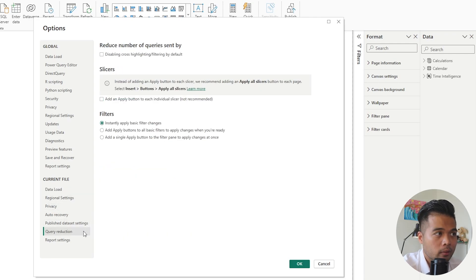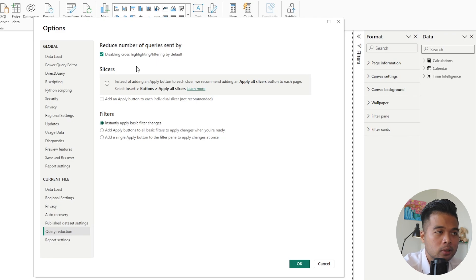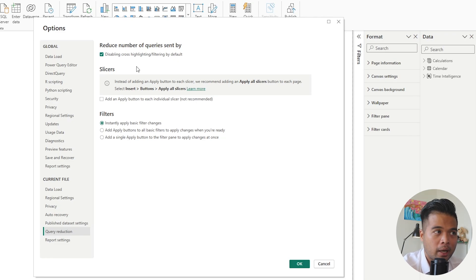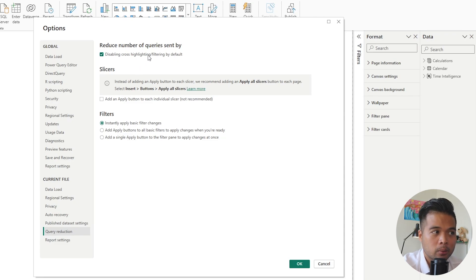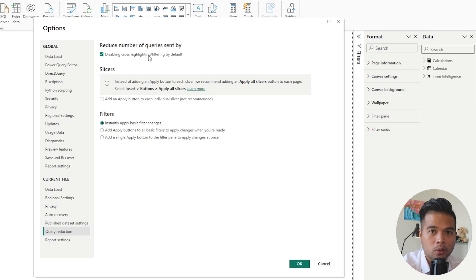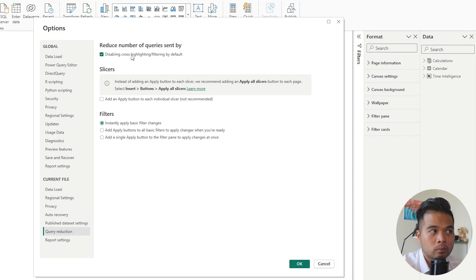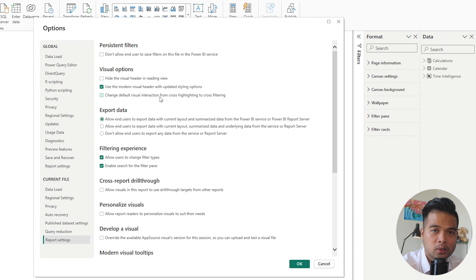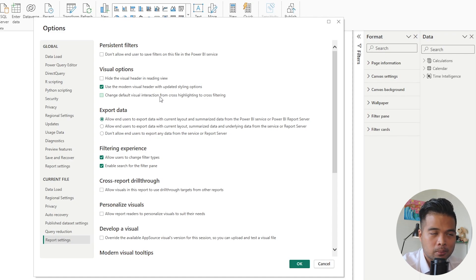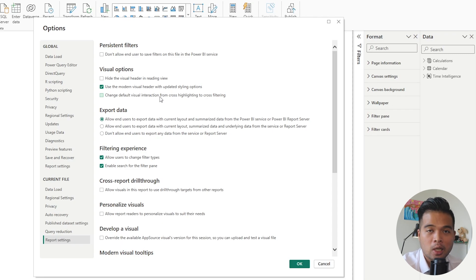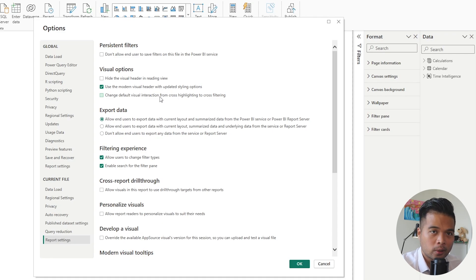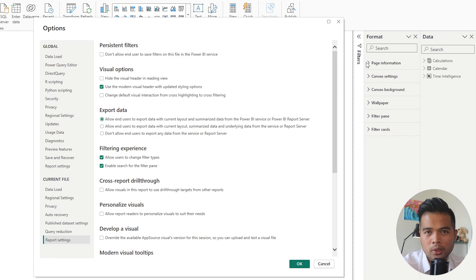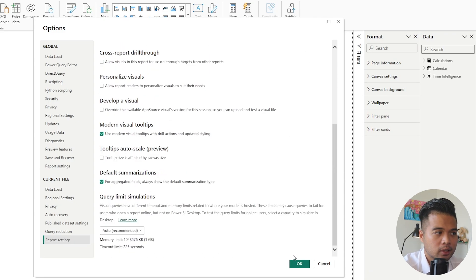Under query reduction here, I also typically disable cross highlighting or filtering by default. Again, it's another optional feature, but because I like to have control over all of those elements, I typically just disable this. There's another option here which I like enabling: change default visual interaction from cross highlighting to cross filtering. I find that cross highlighting, especially in most cases, doesn't really work when you have a lot of data points. So I prefer to always be using cross filtering anyway. That's pretty much the settings that I make sure I do, so I'm going to hit OK and let's move on to the data model.